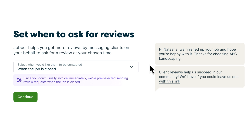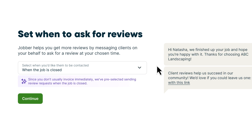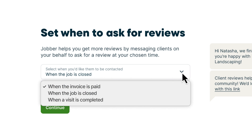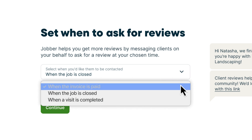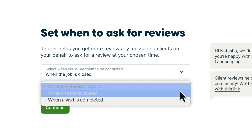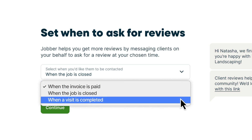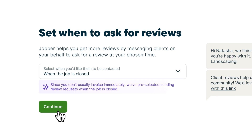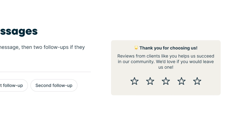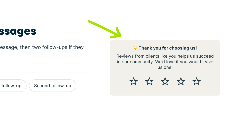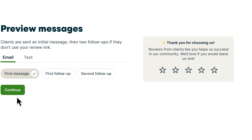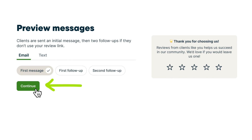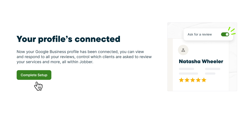Next, you'll need to set when to ask your clients for a review. Jobber will recommend when you should automatically ask for a review, or you can select the option that makes the most sense for your business. Then you'll see a preview of what your review messages will look like. Click Continue to move on, then from the next page, select Complete Setup.